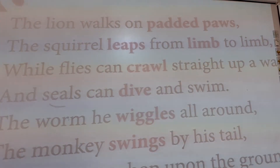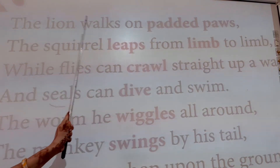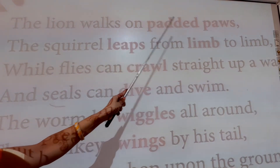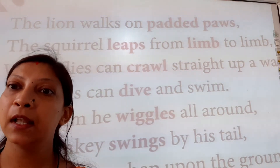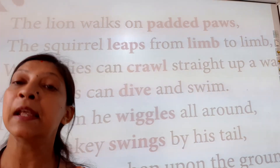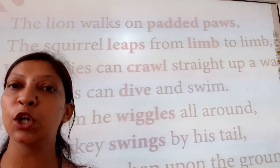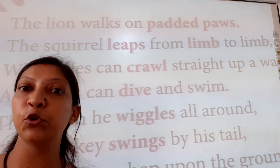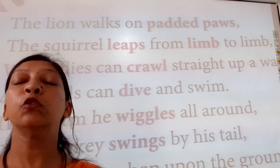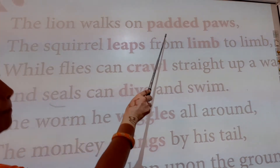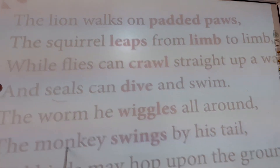The lion walks on padded paws. Now you all know what a lion is. What is 'padded paws'? Padded paws means the lion's paws — lion ke panje. You can see in the picture also. The lion's legs, his paws — that is how he moves. The lion walks on padded paws. Now children, underline the word 'padded paws.'